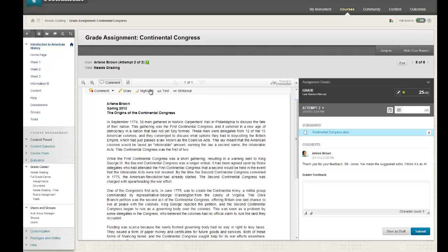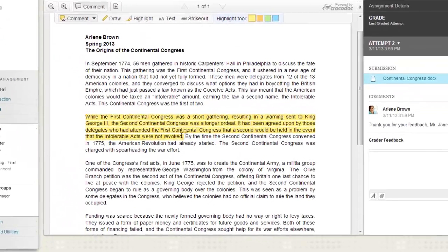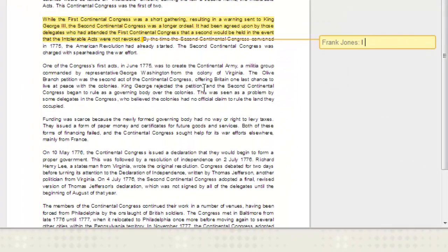And right here on the screen, an instructor can comment, highlight, draw a free form, add text boxes, or cross out text within the document itself.